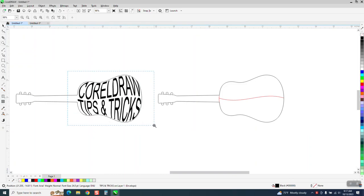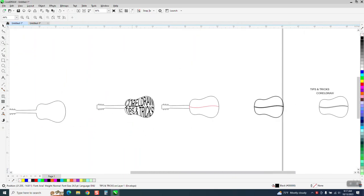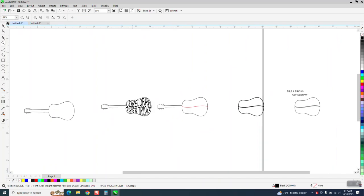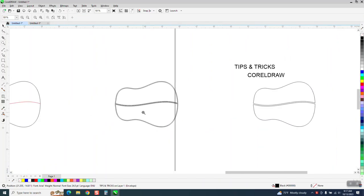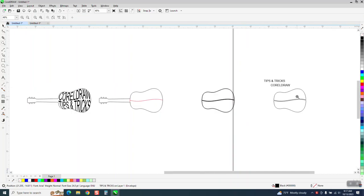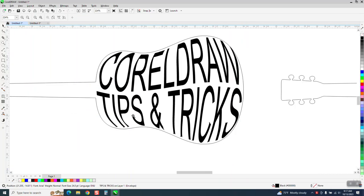Hi, it's me again with CorelDRAW Tips and Tricks. I just did a video on this yesterday using the contour tool and making shapes. If you didn't watch that, watch part one.